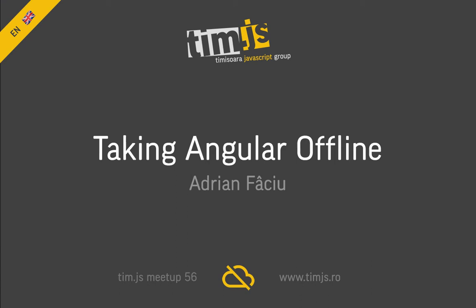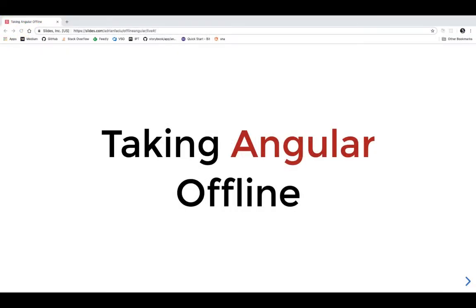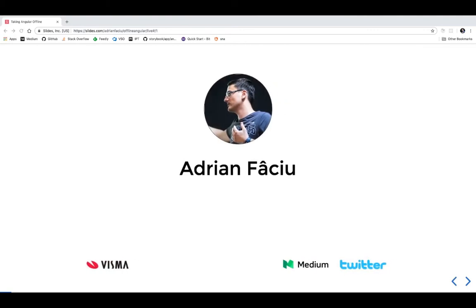This will be an intro talk, we're going to scratch the surface a bit and I'll give you some resources if you're curious to find out more. The title is 'Taking Angular Offline' - it's a bit of clickbait, it sounds fancy. That's what I've been taught by other friends doing presentations at conferences: you need to have clickbait titles. What are we really going to talk about?